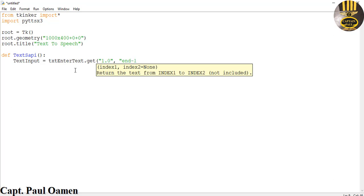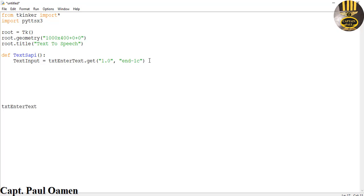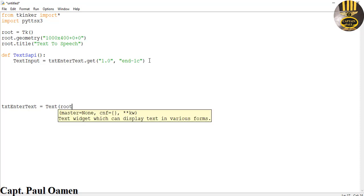So what I'm going to do now is come right down here and create my Text widget. For the text I'm going to paste that in there — text equals Text widget, and this Text widget is going to be inside root. Let's set the height to be equals about 10.